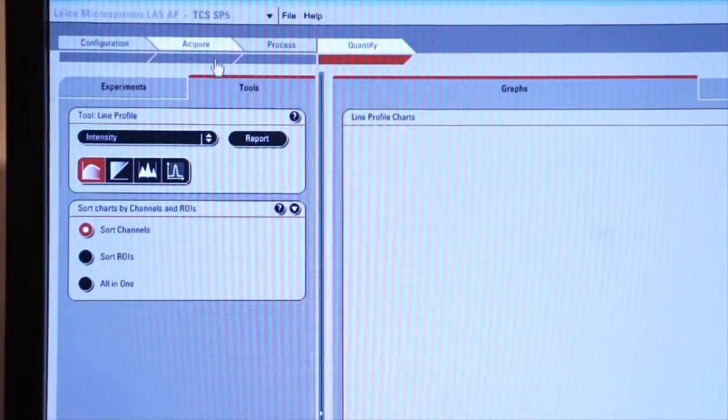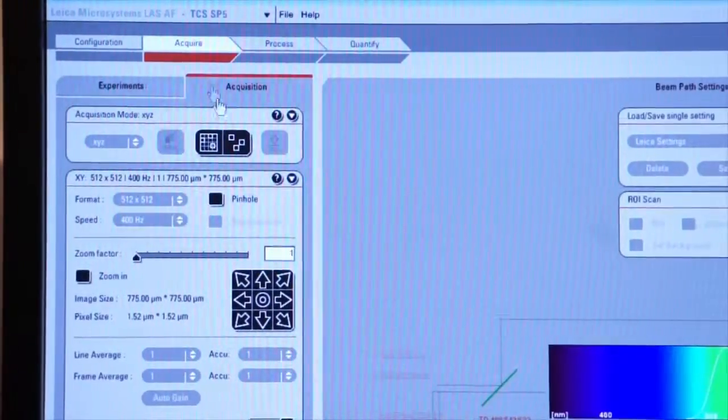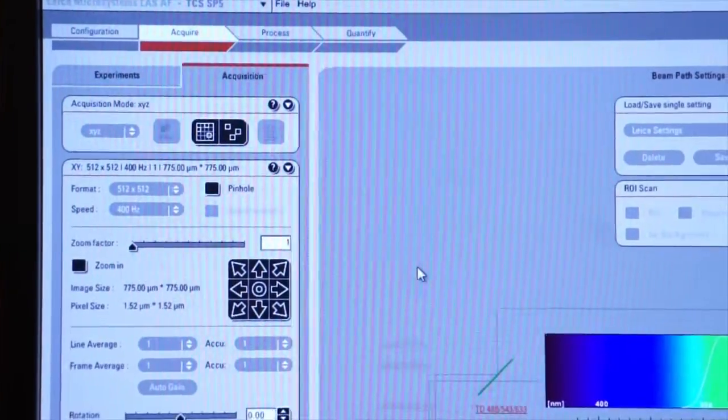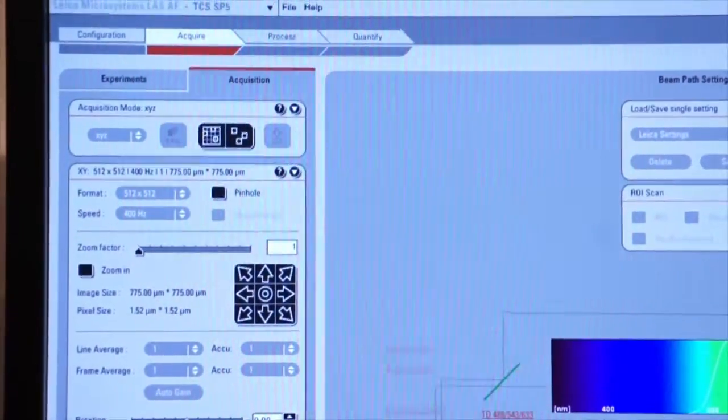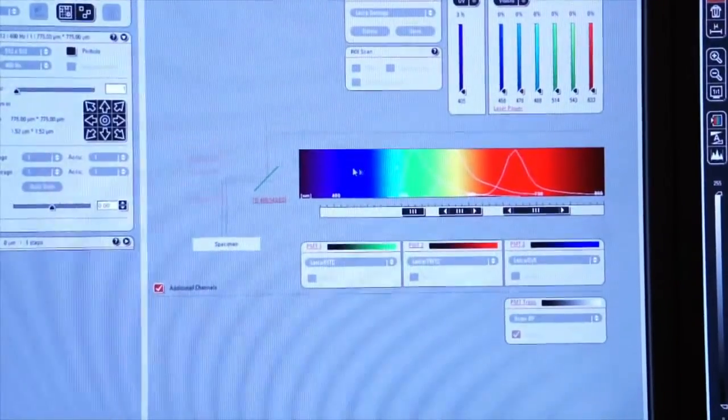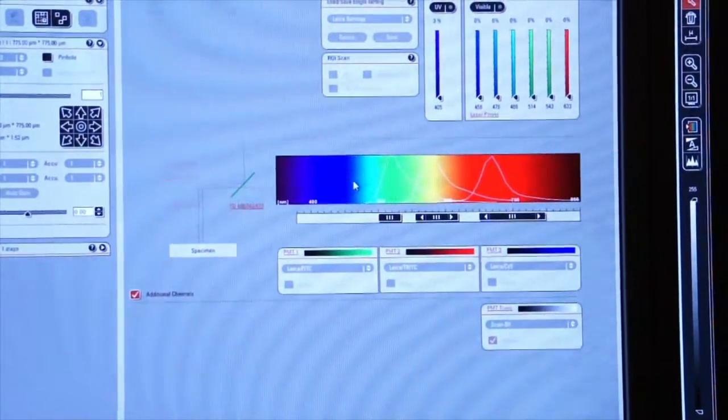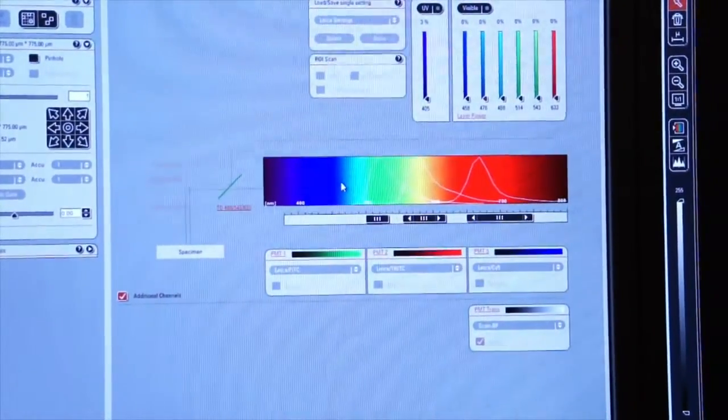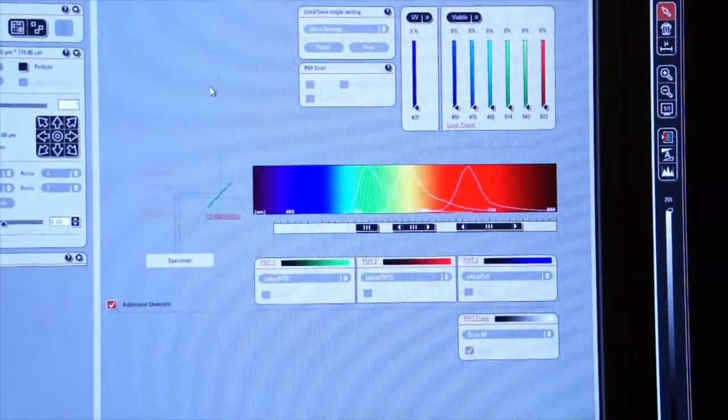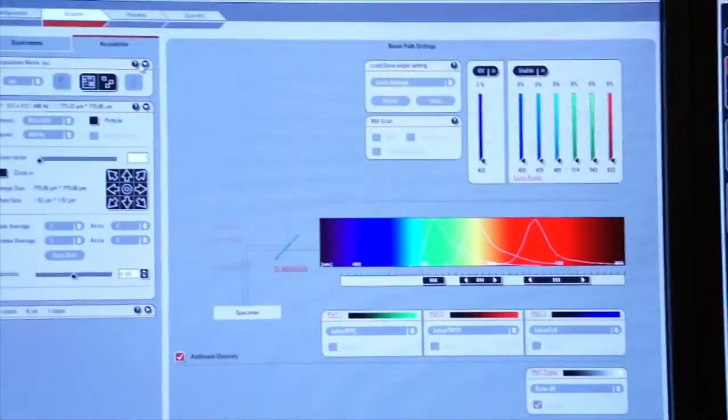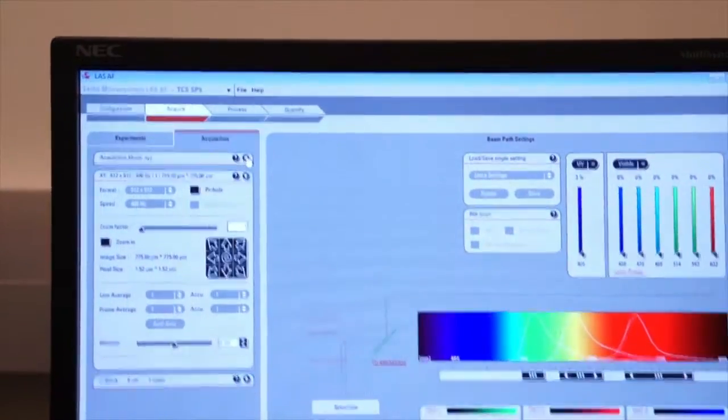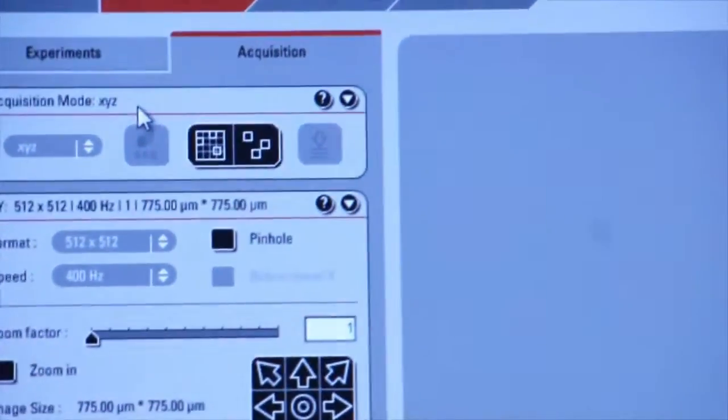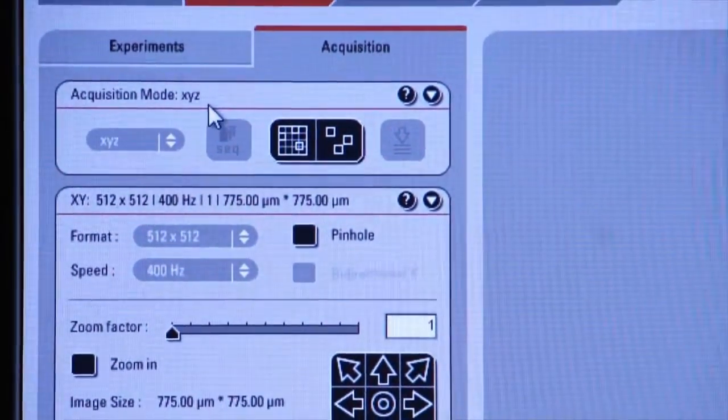But for right now, we're going back to the Acquire tab. As you can see, we default to the visible spectrum. We're going to be selecting our laser lines here in a second and beginning our imaging. Remember that we have an Acquisition Mode tab, which should always be set for XYZ. We're always going to work in the XYZ mode.